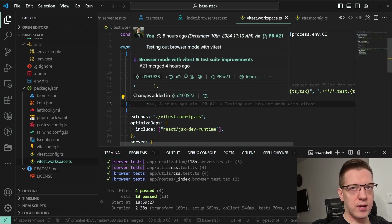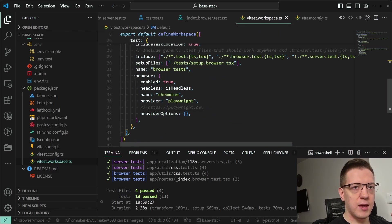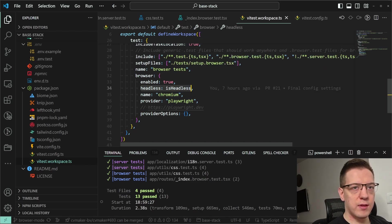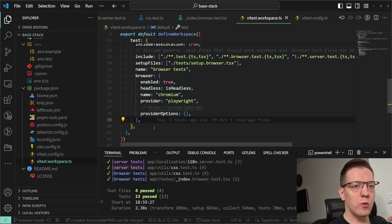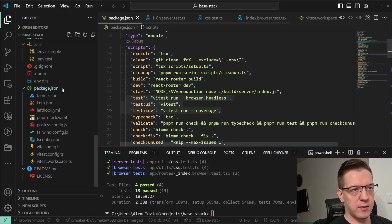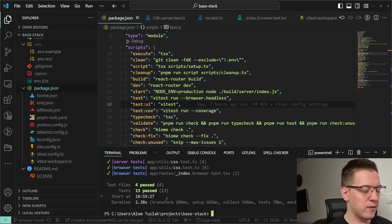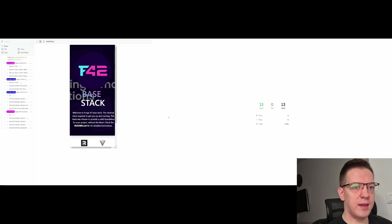These test suites use Playwright and the Chromium browser. Headless is set to either headless when defined or in CI, and they are always enabled. If I run 'p test ui', you can see it opens up the UI mode.